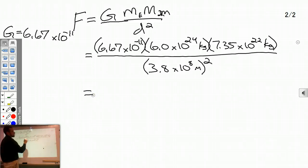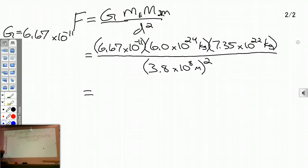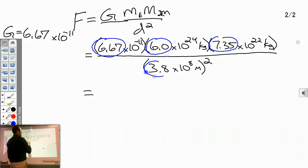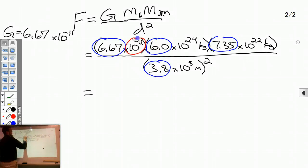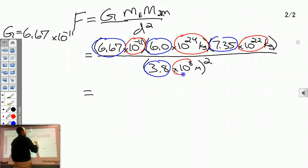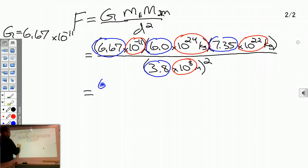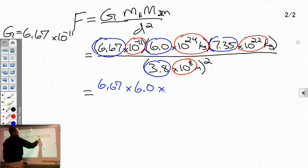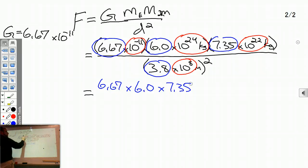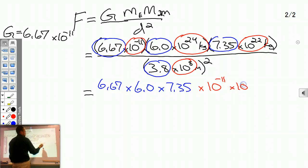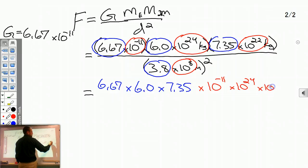We have numbers in scientific notation — we're multiplying and dividing. Let's multiply the numbers out front together, and then separately handle all the powers of 10. This is all multiplication, so order doesn't matter. I have 6.67 times 6.0 times 7.35 for the coefficients, and then times 10 to the negative 11th, times 10 to the 24th, and times 10 to the 22nd for the powers of 10.